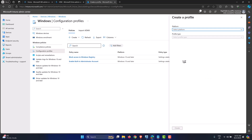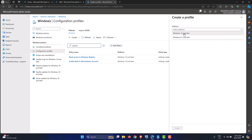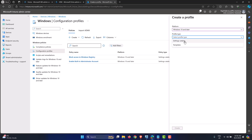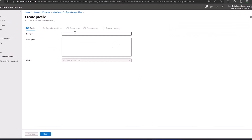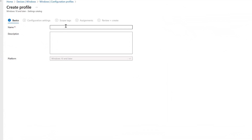On the right-hand side, select the platform — we are targeting Windows 10 and later machines. The profile type we need is Settings Catalog, so let's select that and click the Create button. We are now in the familiar wizard-driven configuration interface.